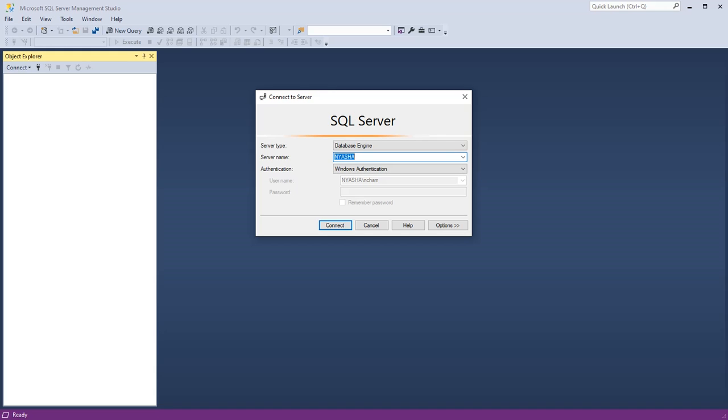Hello YouTube, welcome back to another tutorial. Today I'm going to be showing you how to connect your database diagram. So I've gone ahead and opened my Microsoft SQL Server Management Studio and I'm about to connect, but before I connect I want to show you something.